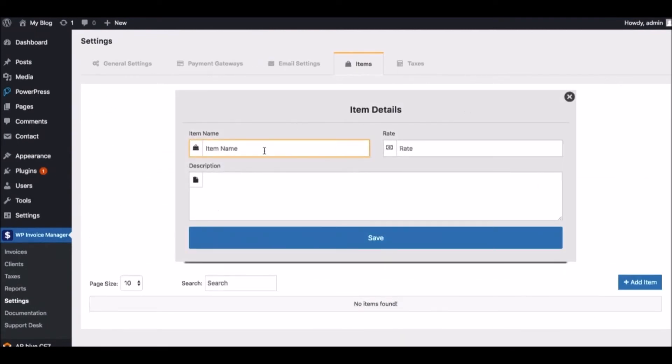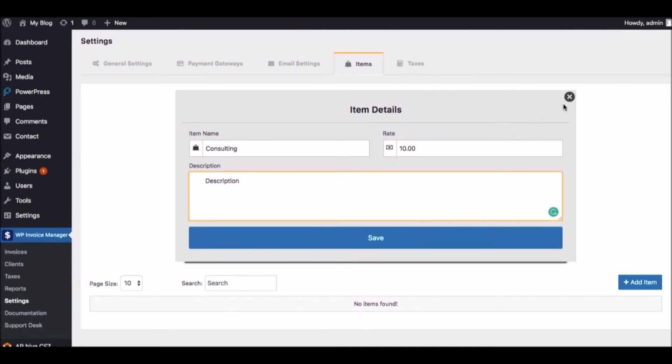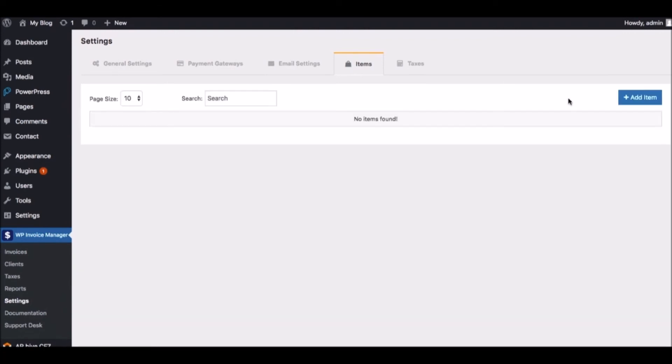Click Add Item to create a new line item. For example, if we charge for WordPress consulting services, you can type that in the item name, how much you want to charge for it, and a description of what the service was about, and hit Save. Then finally, you can set up any custom tax settings as well.